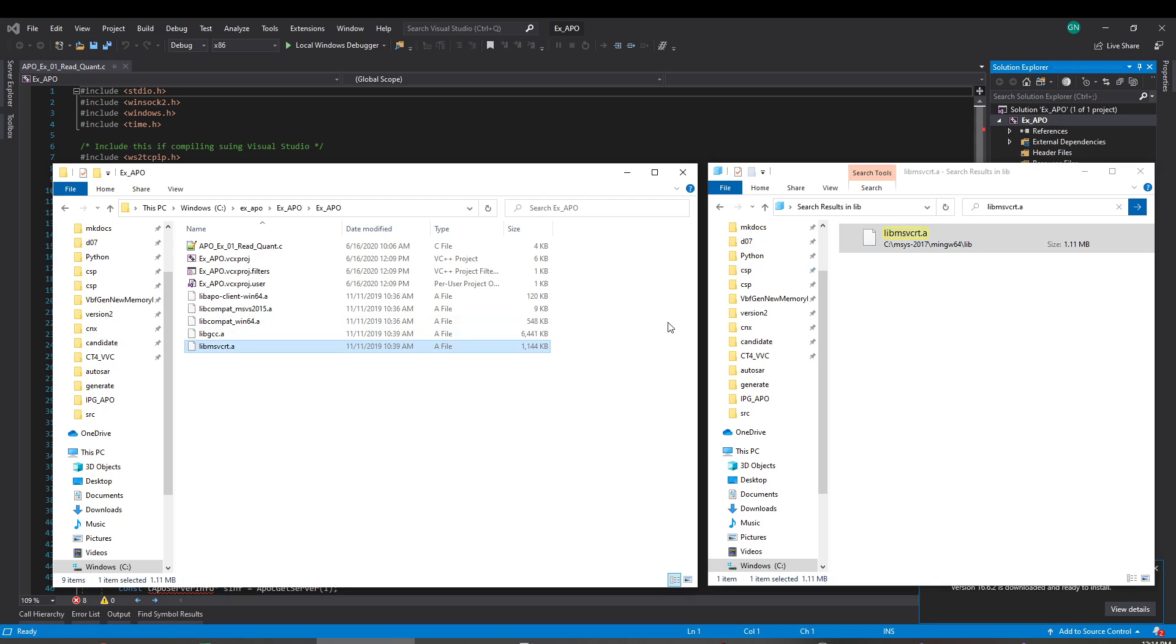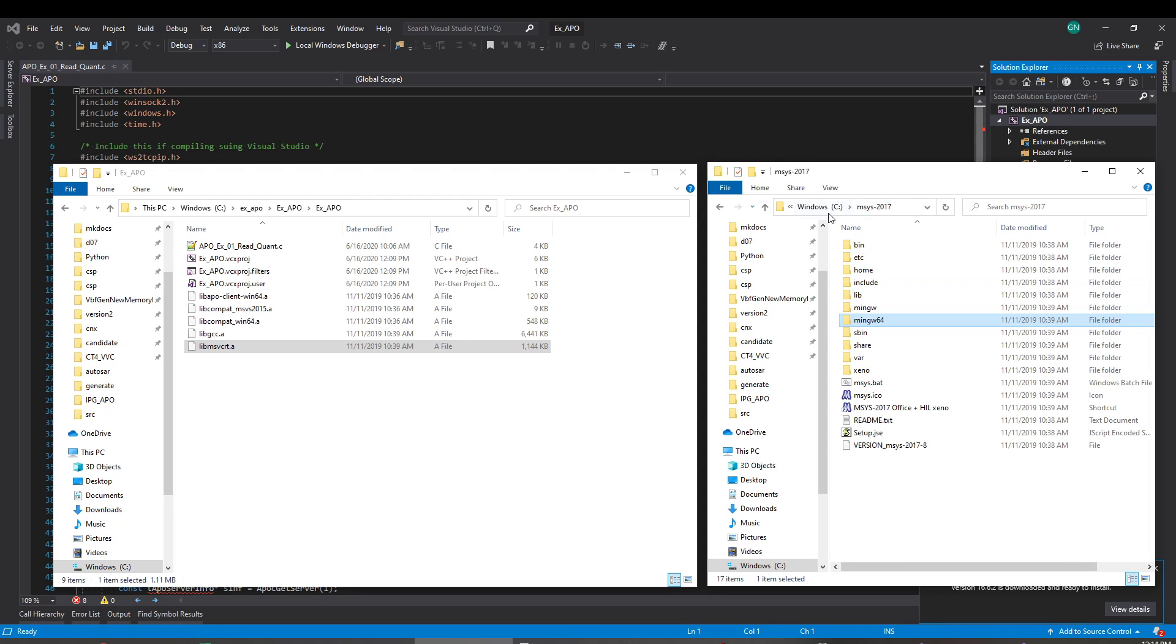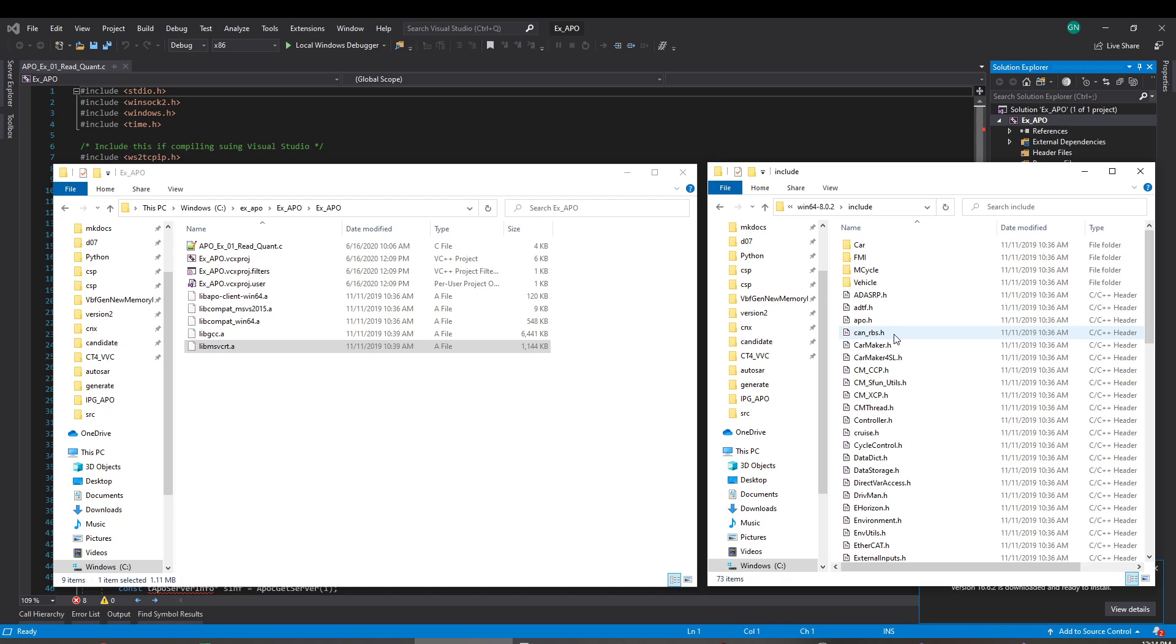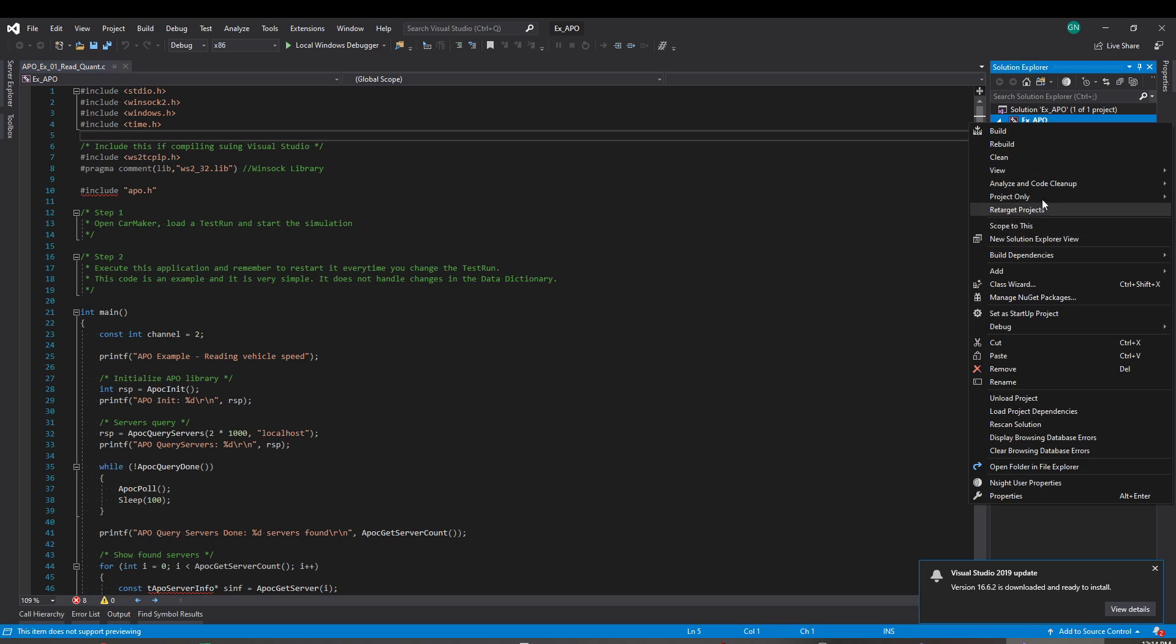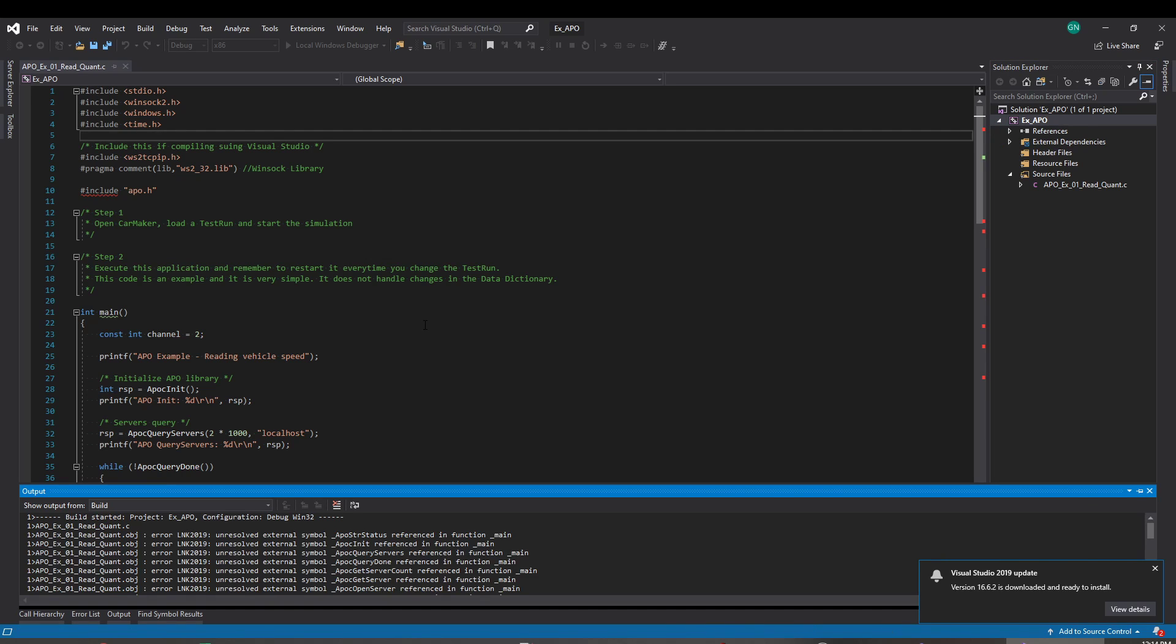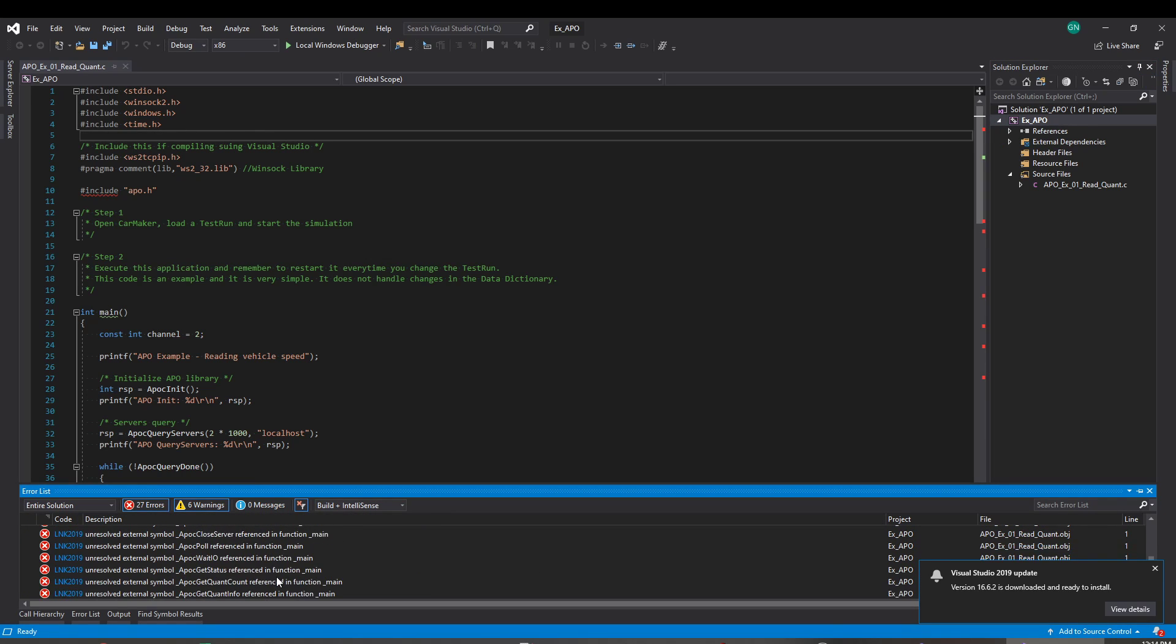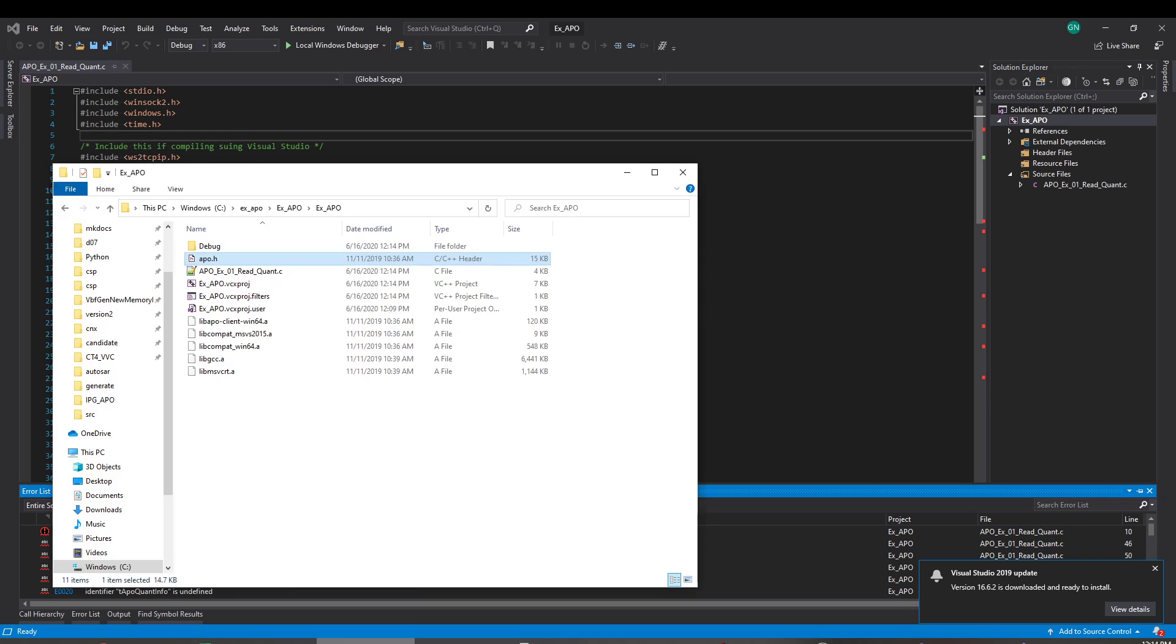Okay, now that you also need the header files for the APO, so let's go back and copy the header file. So ipg.carmaker8.include.apo.h. Let's see now if this works better now. Let's see if we can compile now. So just build. Something is missing. Cannot open file APO.h.